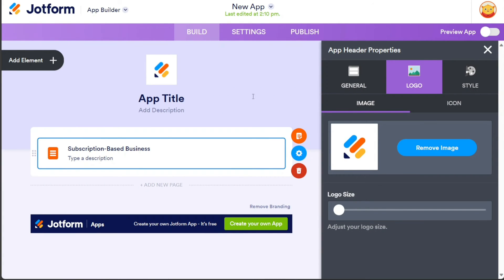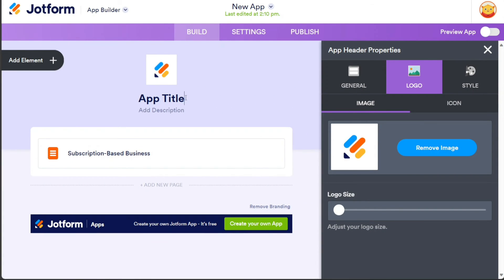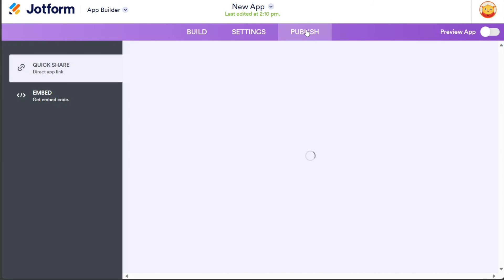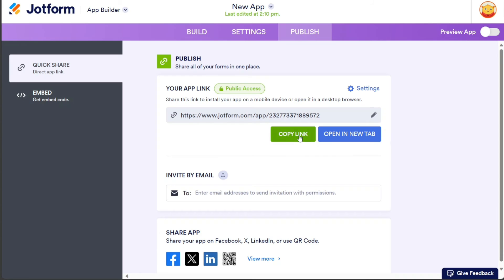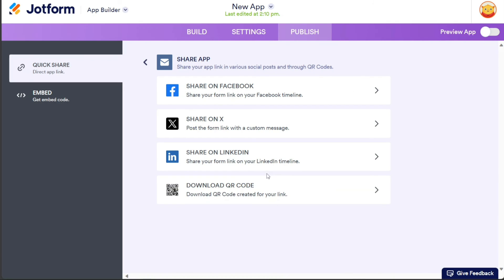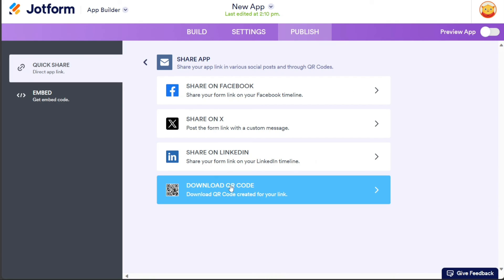Once you have finished building your app, click on the Publish section to share it. In this section, you can copy the link to your app by selecting the Copy Link option. Additionally, you can generate and download a QR code that others can scan to install your app or form on their mobile devices.